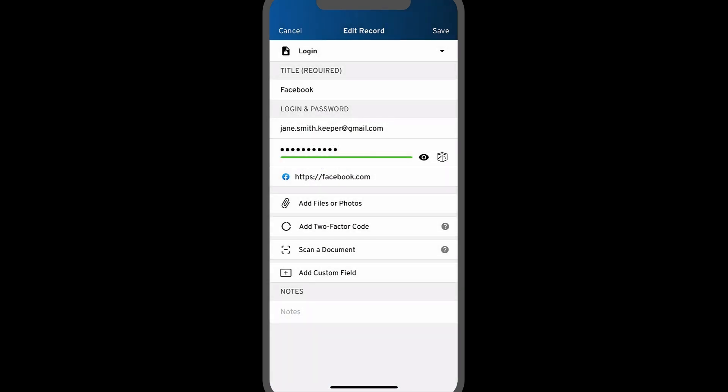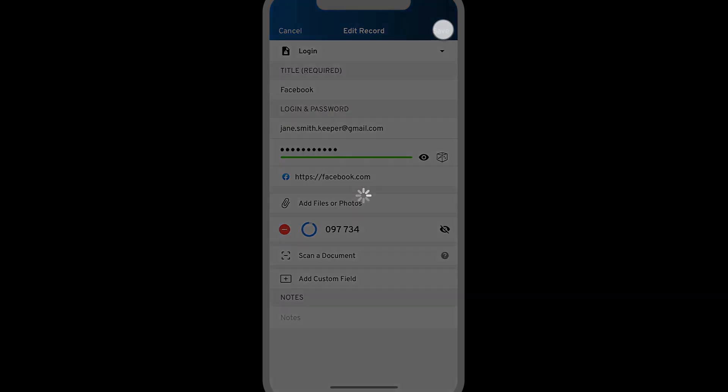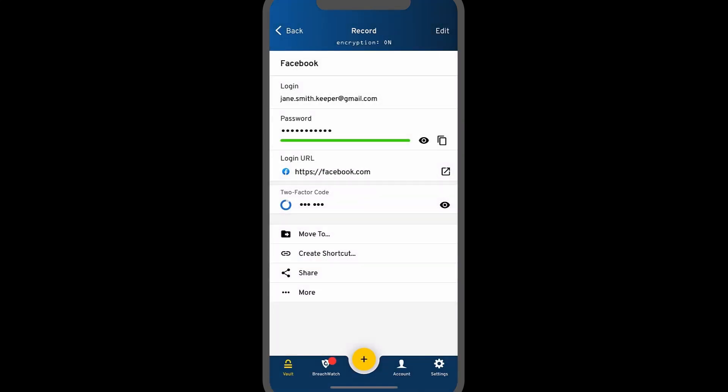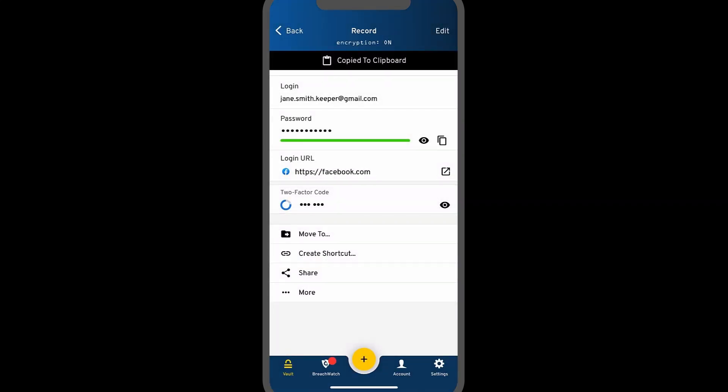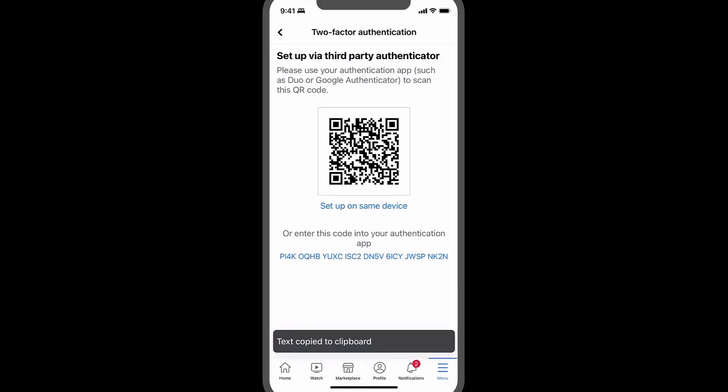You will see the code has been added to the record. Tap save and copy the code to your clipboard. Lastly, return to the app or site to paste the code to complete the setup.